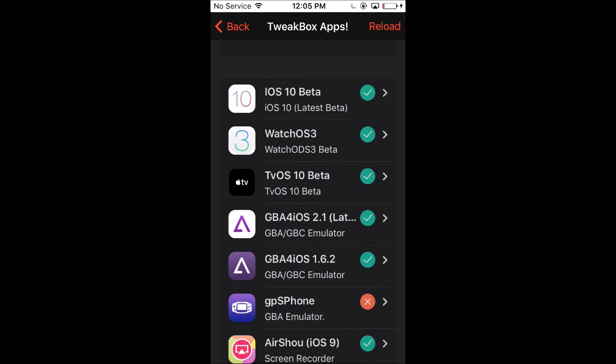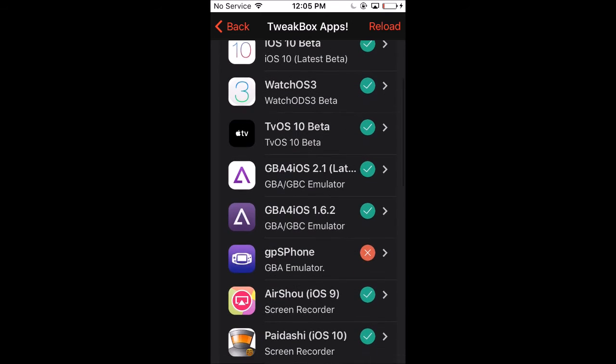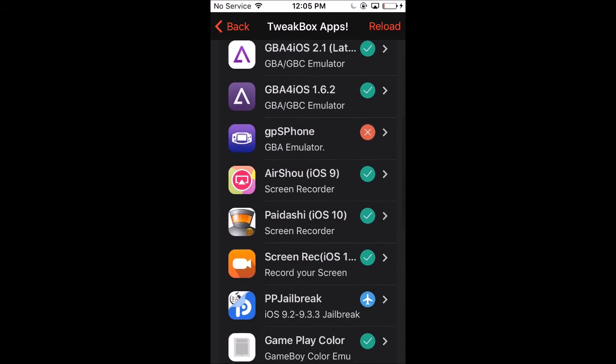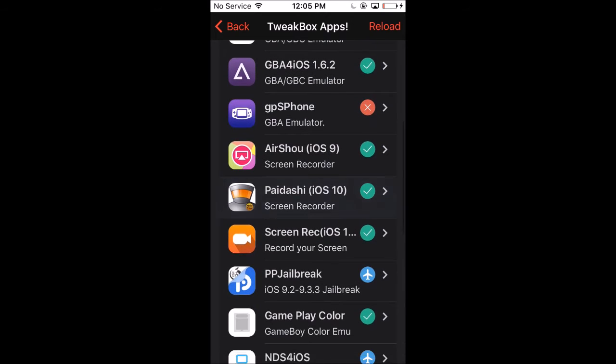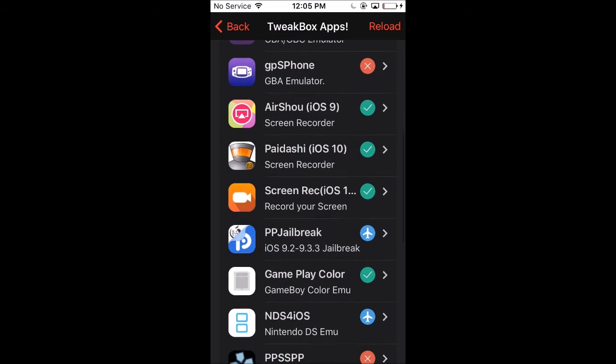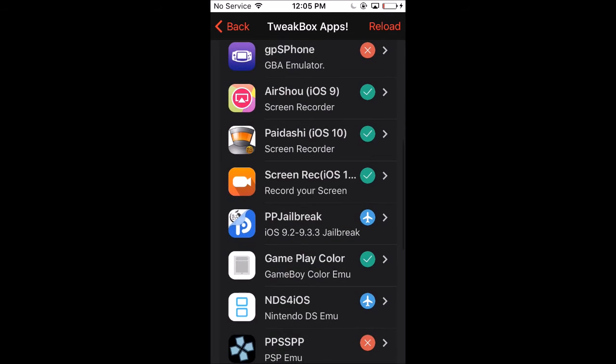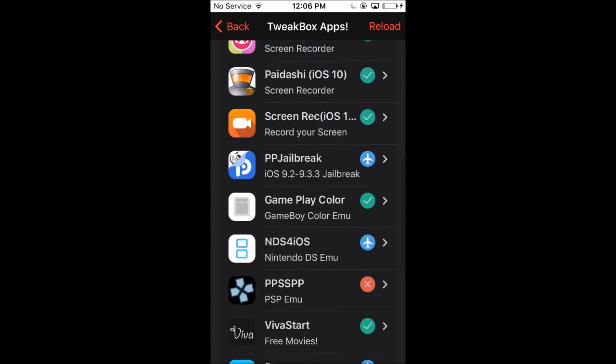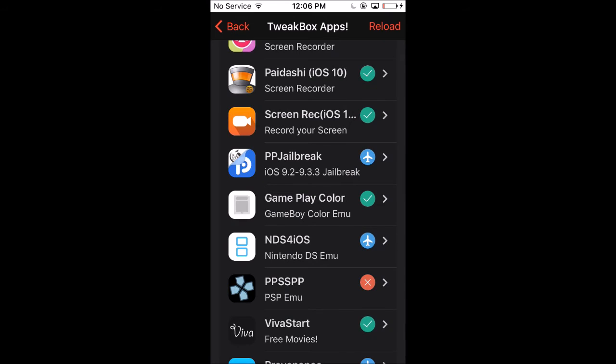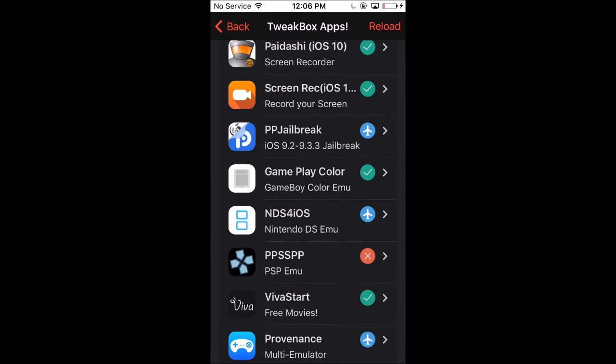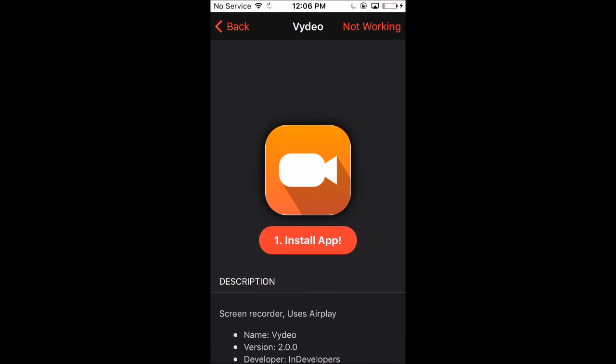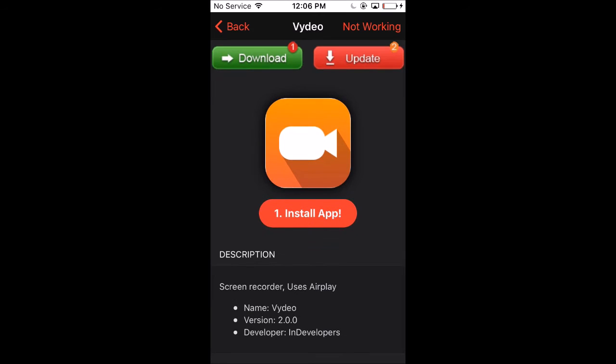Once you go down here you can get iOS 10 beta, Game Boy simulators and things like that. There's AirShou but I'm not sure if that's working for iOS 10 right now. If you're on iOS 9 that might work, but if you're on iOS 10 you want to go ahead and get Screen Rec.